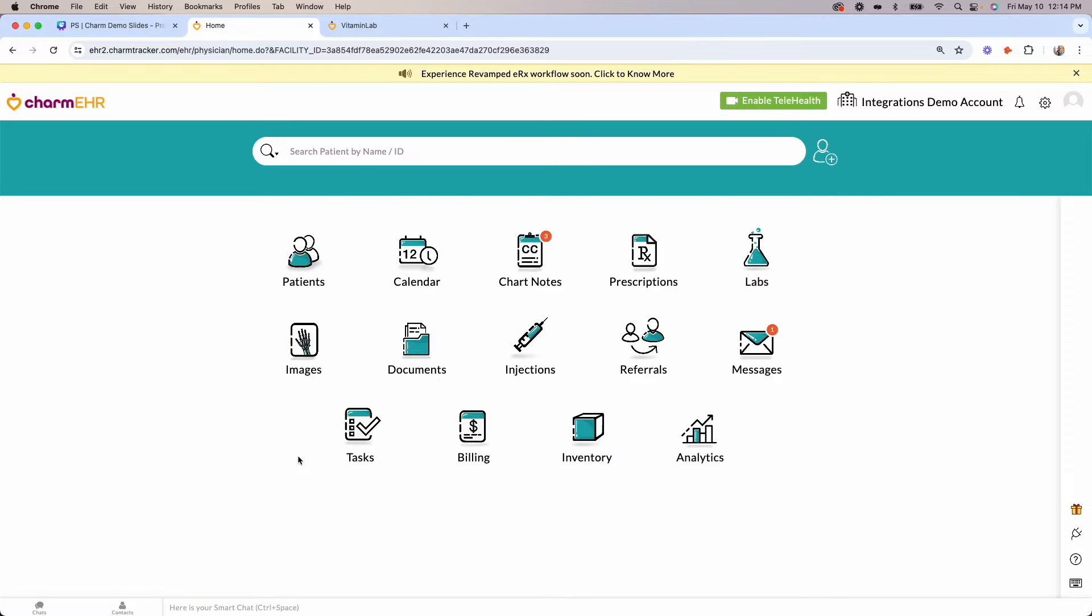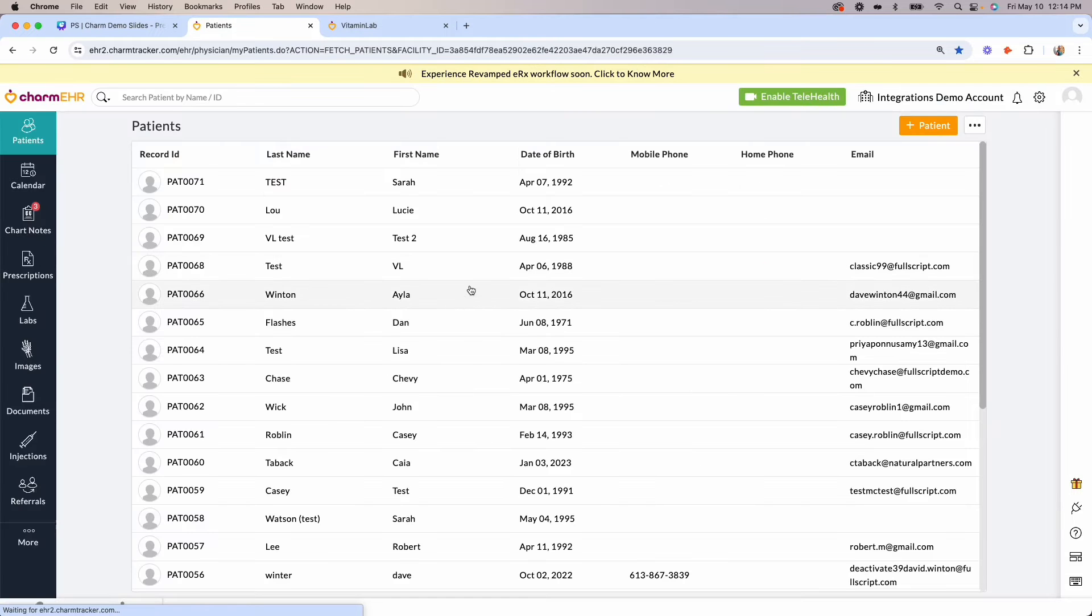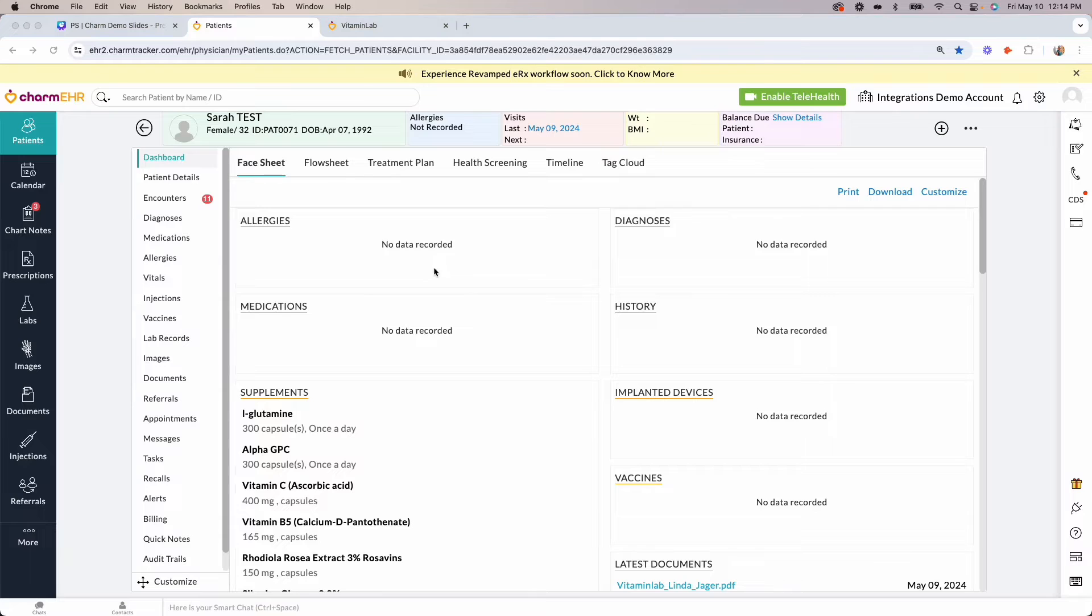Once your integration with Vitamin Lab is activated, you can start formulating for your patients. From the Charm Health Portal homepage, click on the Patients icon and select the patient that you would like to formulate for. Click on the Encounters tab.